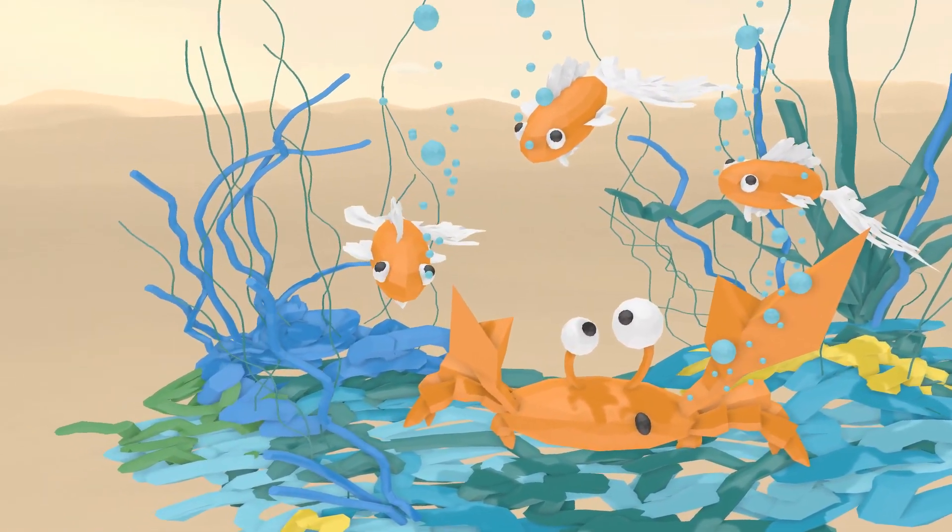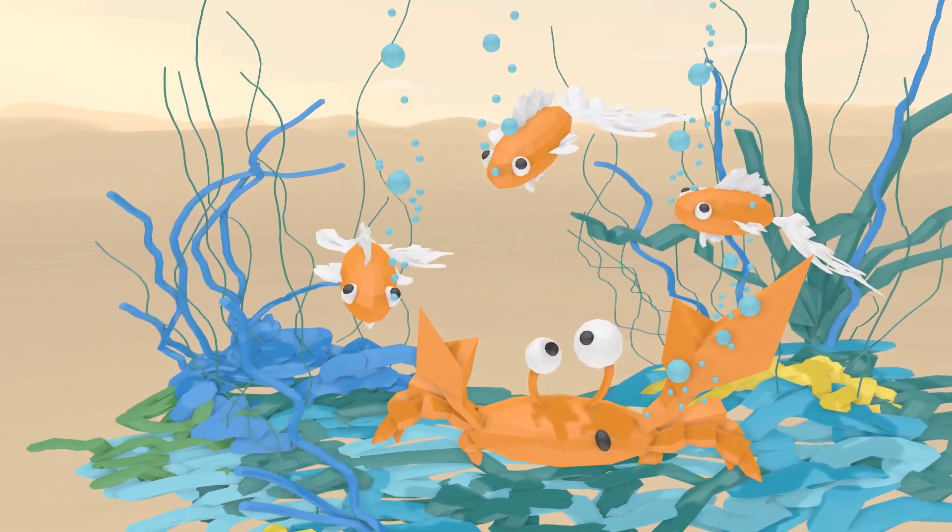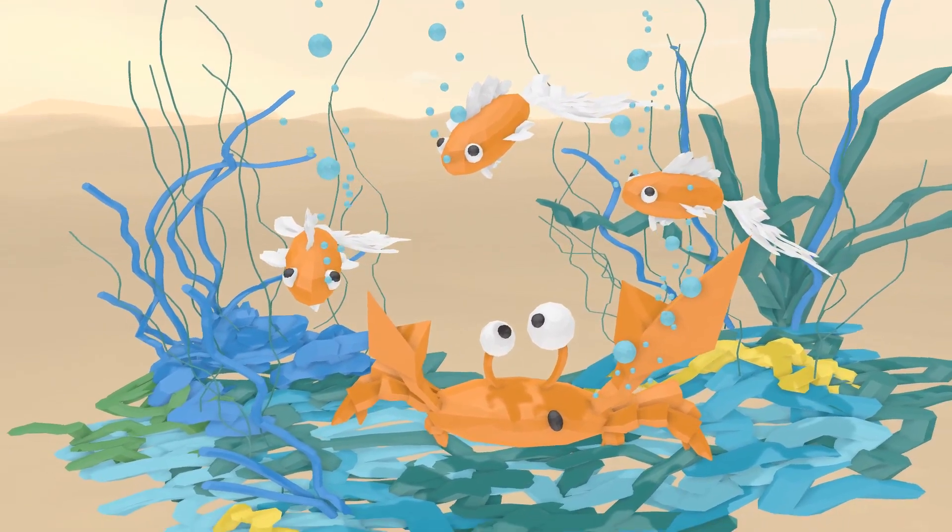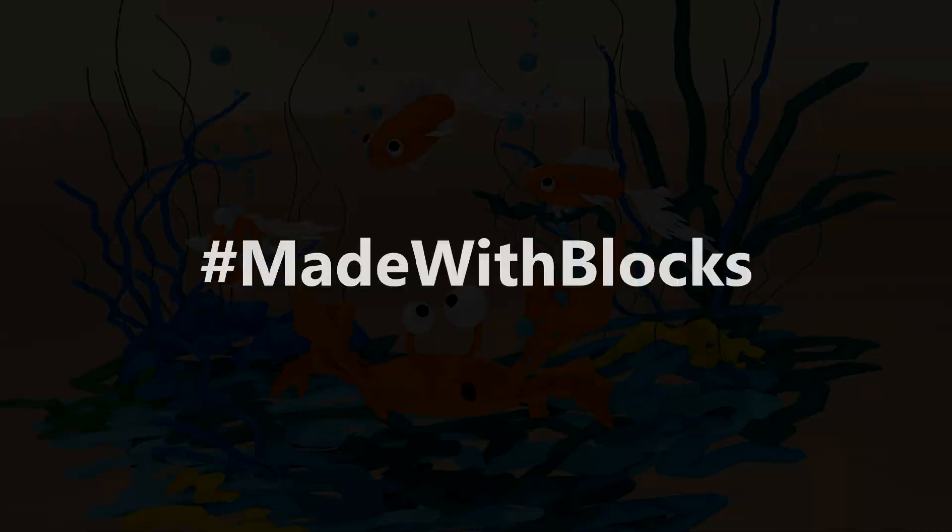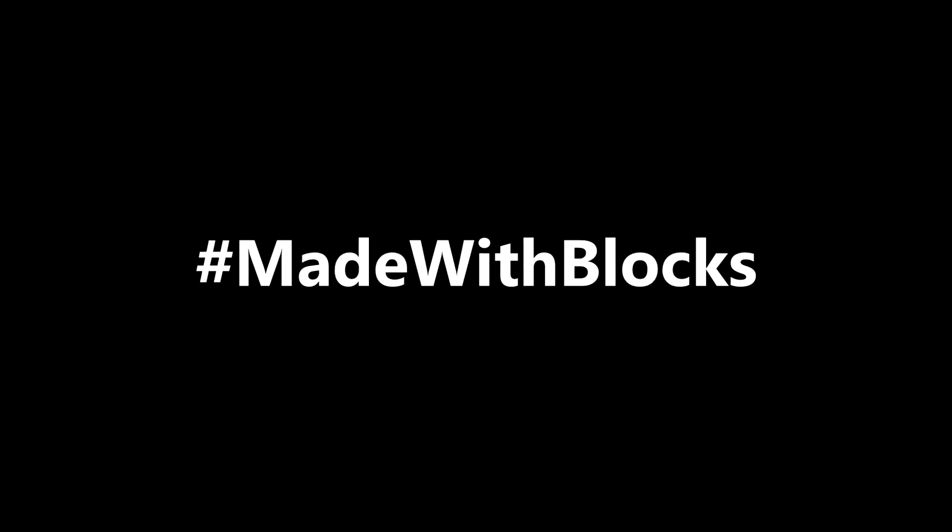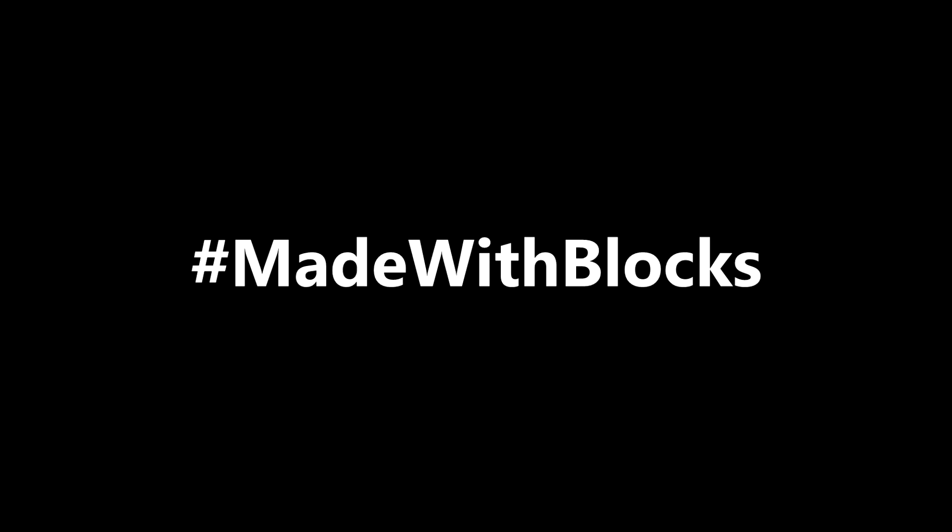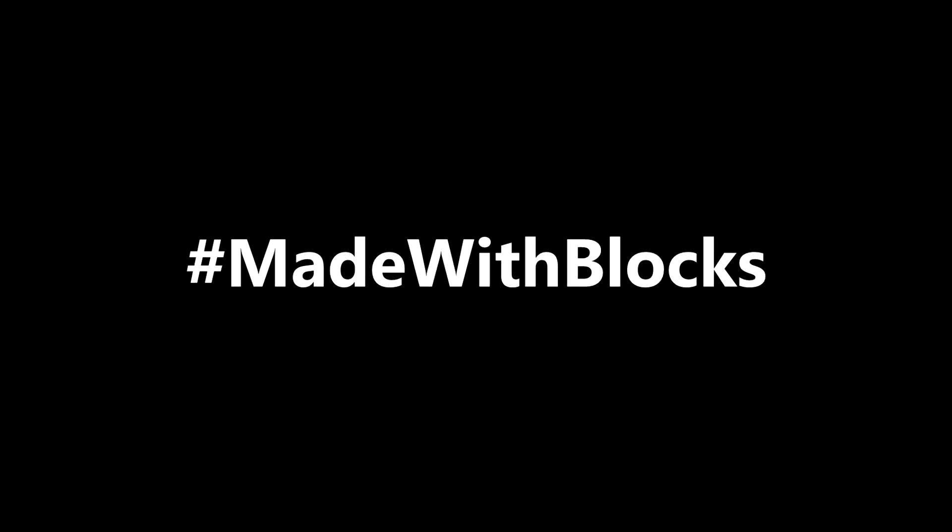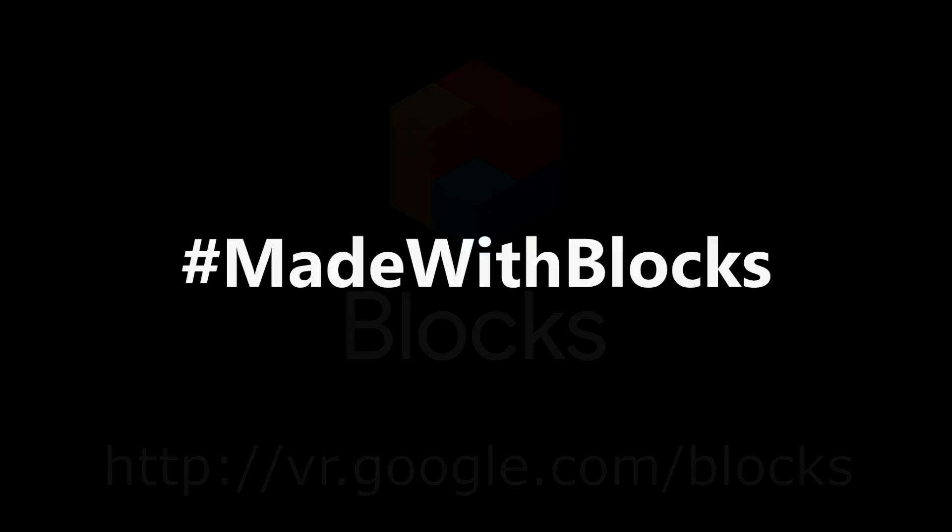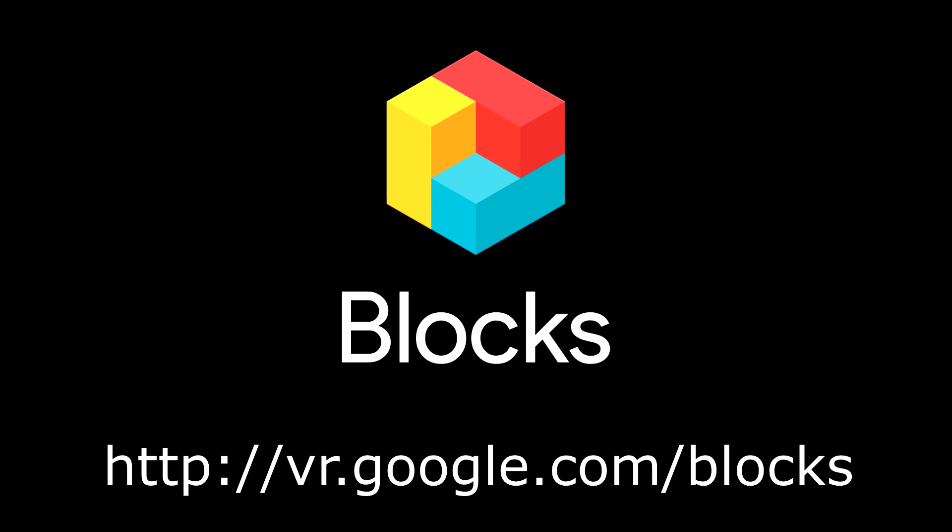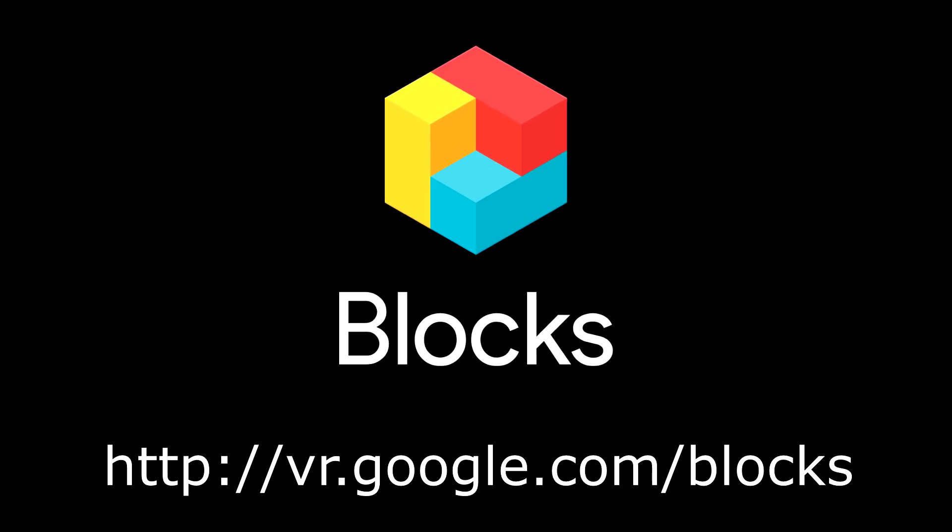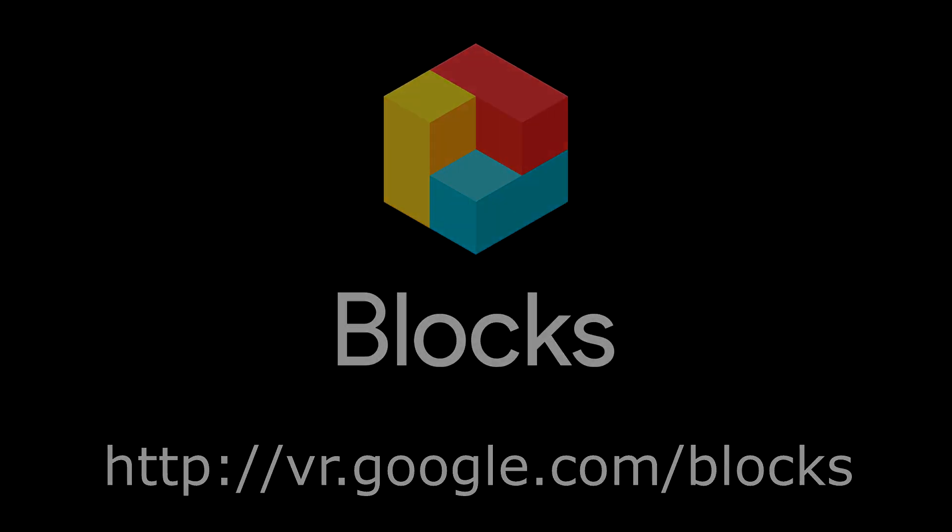Upload it to the Blocks Gallery and send me the links in the comments or on Twitter with the hashtag MadeWithBlocks. We can create an underwater world together with all our creations. Let's do it! See you!